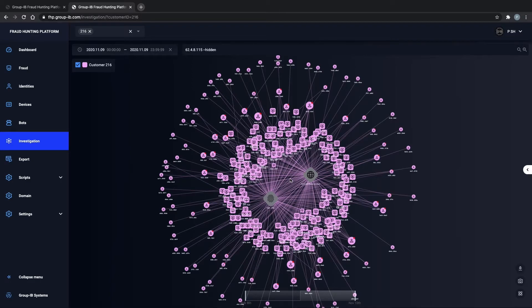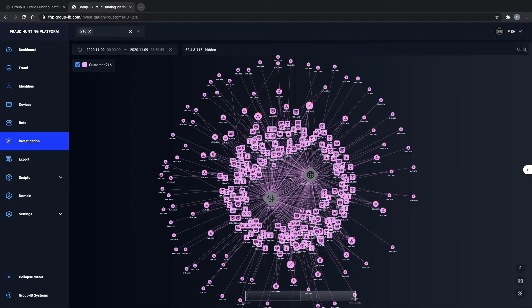But fraudsters are lazy. They're not going to do this in a manual fashion. So it's likely that the fraudster used automated behavior to brute force or log in to these particular accounts.